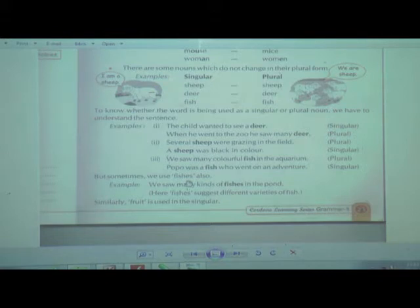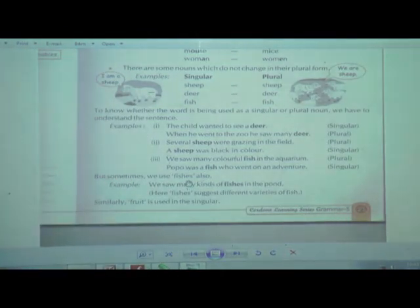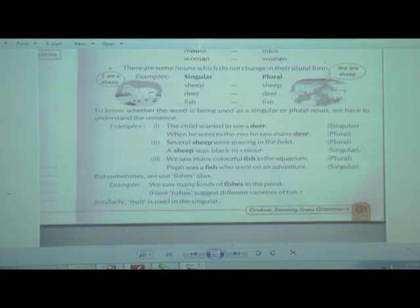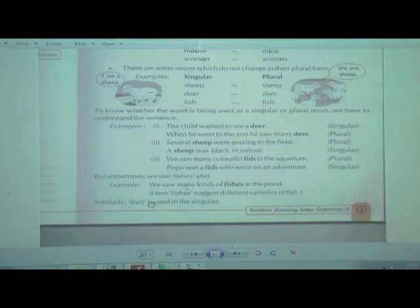Sometimes we do use 'fishes.' They have given the example: 'We saw many kinds of fishes in the pond.' If there is only one variety of fish in the pond, we use 'fish' for both singular and plural. But if there are varieties of fish in the pond or aquarium, then we add ES and say 'fishes.' So when there are many varieties, we say 'fishes.'